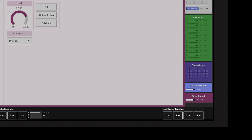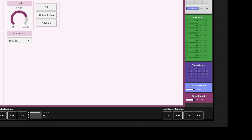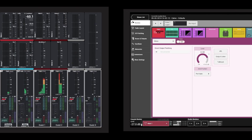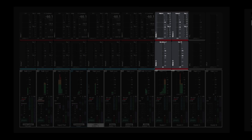The four user meters can be used to send console sources to output ports to feed an external third-party meter, or to drive the four user meters on the meter display.